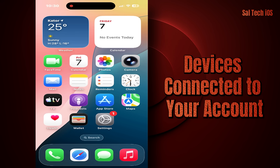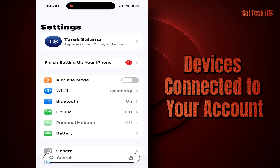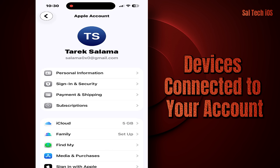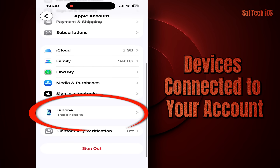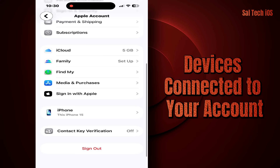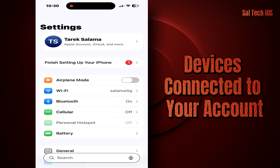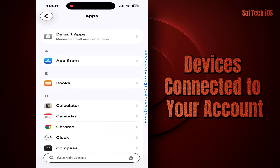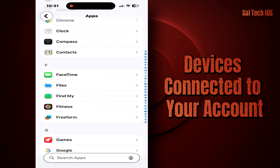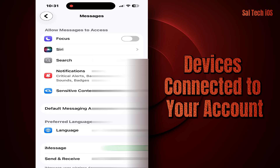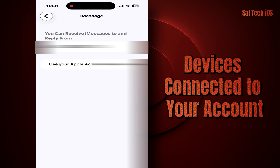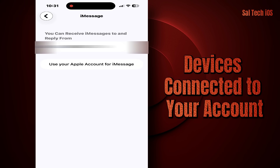Solution: Go to Settings > Your Name (Apple ID). Scroll down until you see Devices. Check the list — if you find a device you don't use or don't remember, tap it and choose Remove from Account. You can also check from Settings > Apps > Messages > Send and Receive. Review the email addresses or phone numbers connected to iMessage and remove anything unfamiliar.